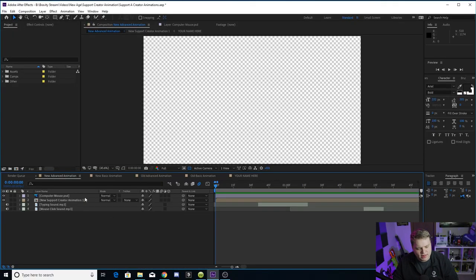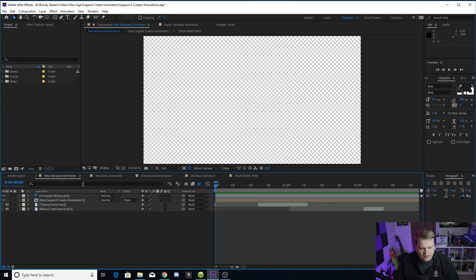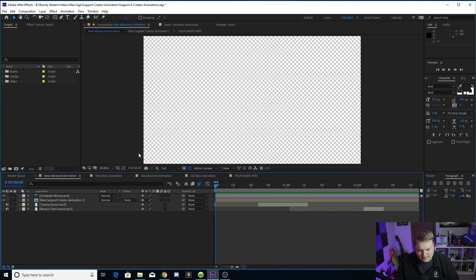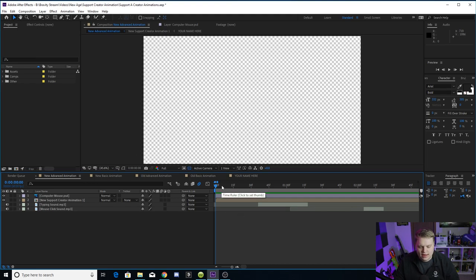Alright guys, so when you open up the template, here's what you are going to see. We've got five compositions up here that you can look through. We've got new advanced animation, new basic animation, old advanced animation, old basic animation, and your name here.